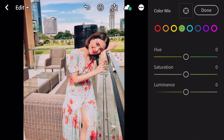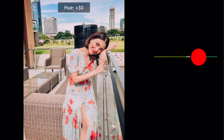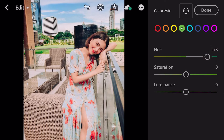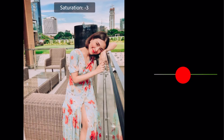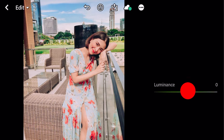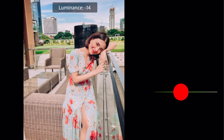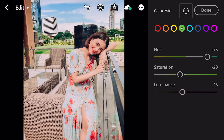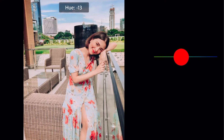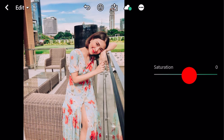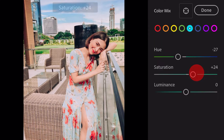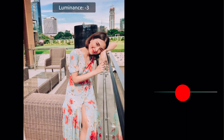Go to green. Hue plus 73. Saturation minus 20. Luminance minus 13. Go to aqua. Hue minus 27. Saturation plus 24. Luminance minus 4.